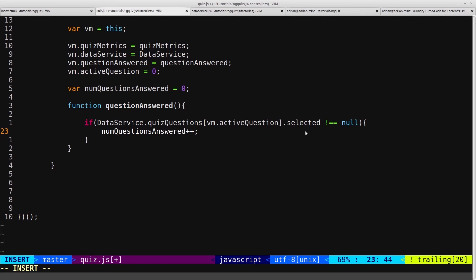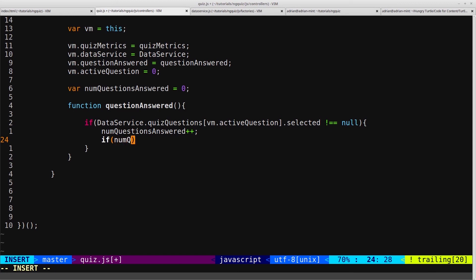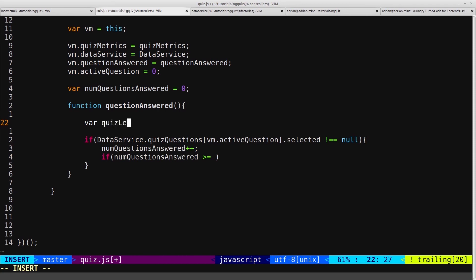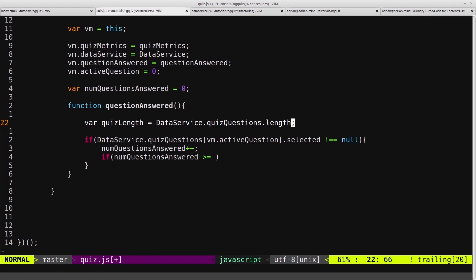So that's if the current question has been answered — we'll increment the total number of answered questions. Now that we've incremented that, we want to check if all questions have been answered. So if numQuestionsAnswered is greater than or equal to the length of the quiz, and since the length of the quiz is a variable we're going to use again, I'll create a variable up here called quizLength and set that equal to dataService.quizQuestions.length.